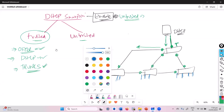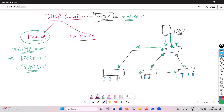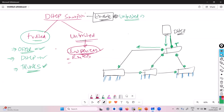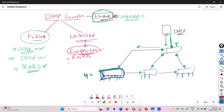All remaining ports have to be untrusted. Untrusted means the ports connecting to end devices — typically where users are sitting. A user might remove their computer and connect a Wi-Fi router or a fake DHCP server. So interfaces facing end devices are untrusted. It's not practical to configure all 48 ports individually as trusted or untrusted.